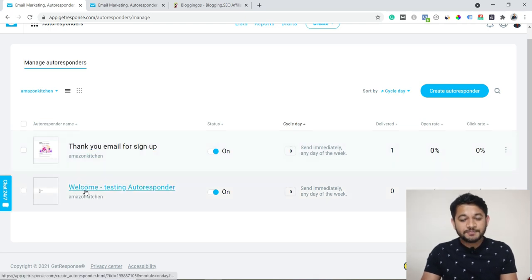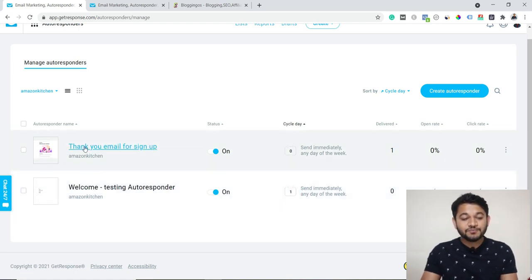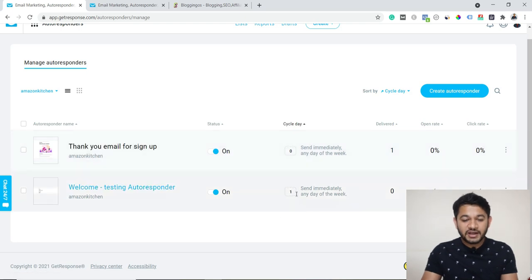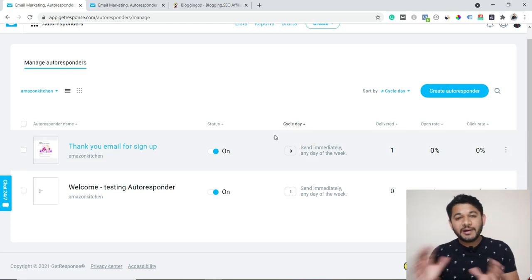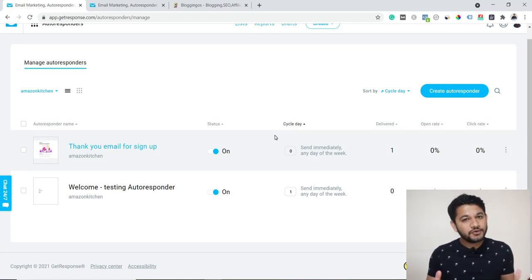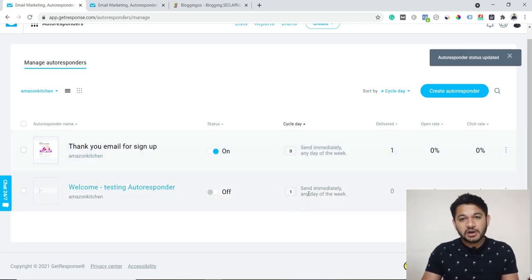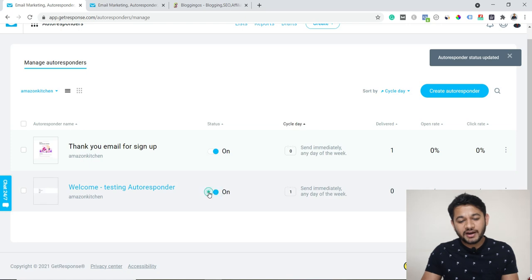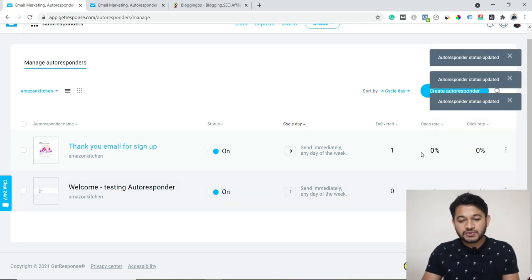If you want to change the timing — for example, don't send on day zero, send on day one — you can update the setting to day one. So now on day zero this email will go, on day one that email will go, and so on. Similarly, you can add multiple emails and the system will consistently and automatically send them. This is how you set your autoresponder. If you toggle it off, that particular sequence will not be sent — you can toggle it on or off from here.